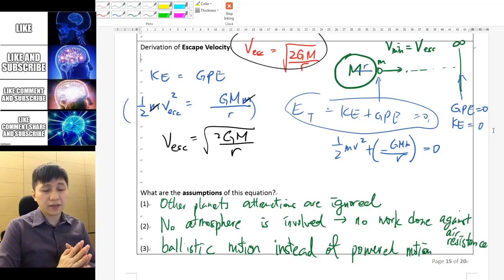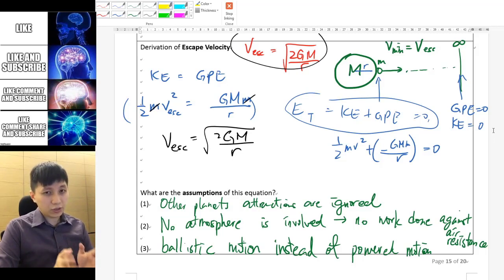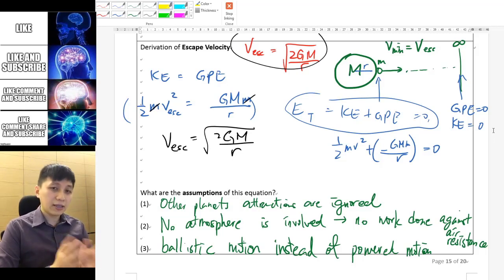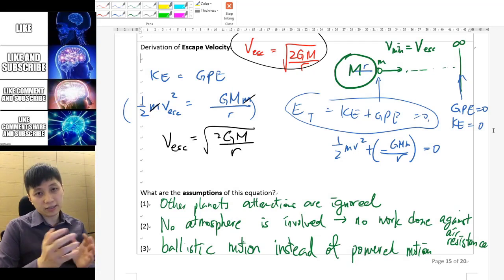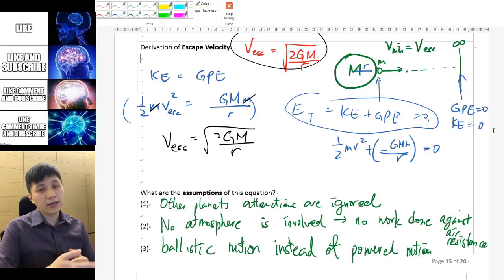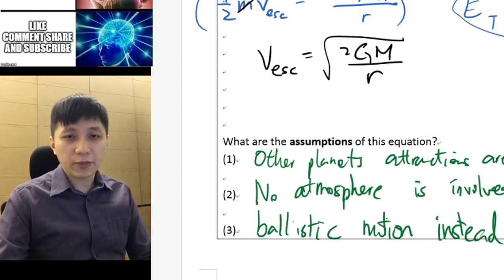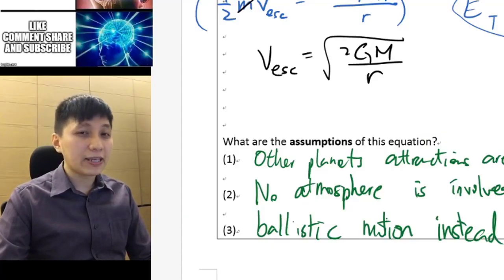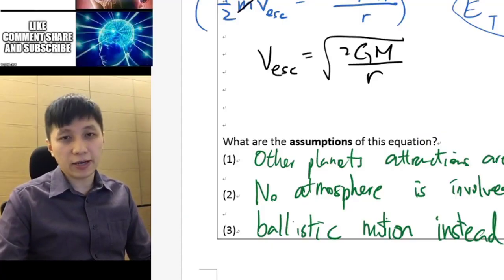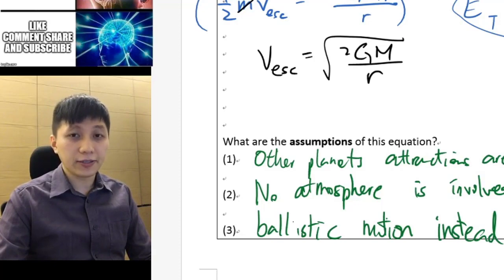In this video you learned how to derive the escape velocity equation. Although this equation is given in the data booklet, it's still essential to understand the assumptions behind it and the requirements when applying it. I hope you enjoyed learning physics with me — if you did, please hit the like button and subscribe to my channel. See you in the next video, bye!